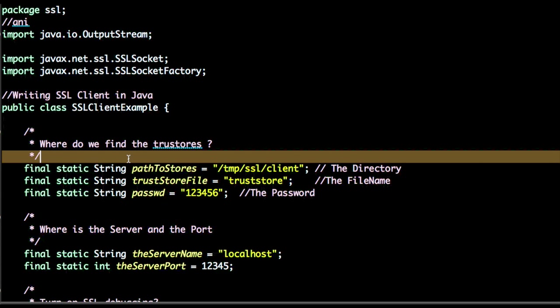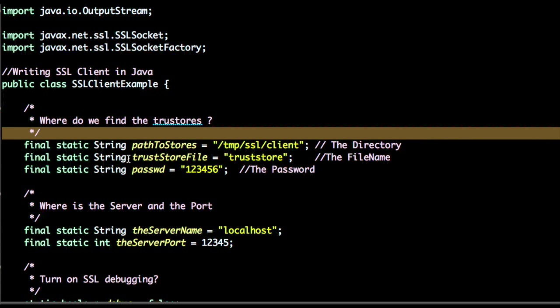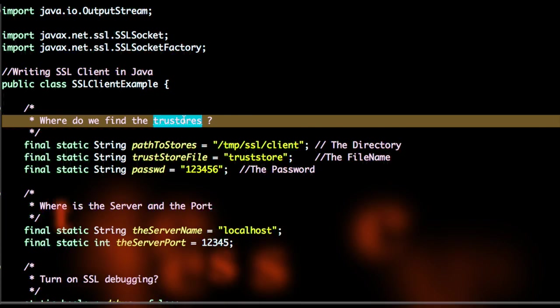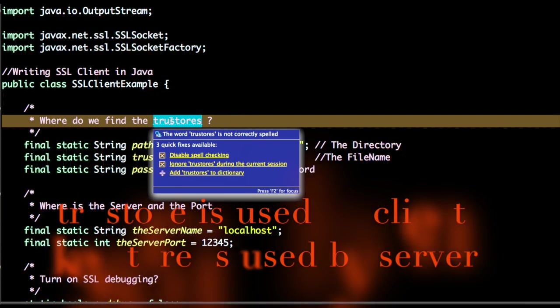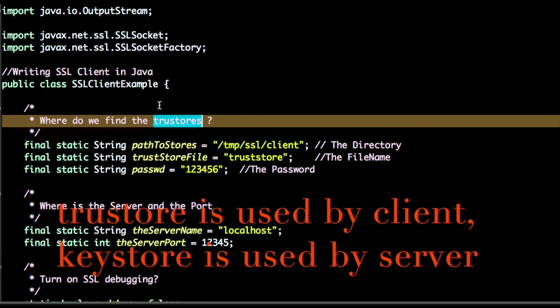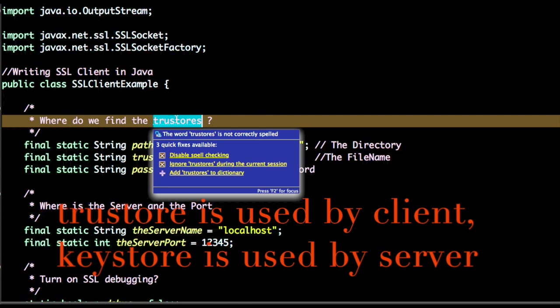To write an SSL client, the first step is to find where the trust store is. We are focusing on trust store, not the key store, because the client uses trust stores.